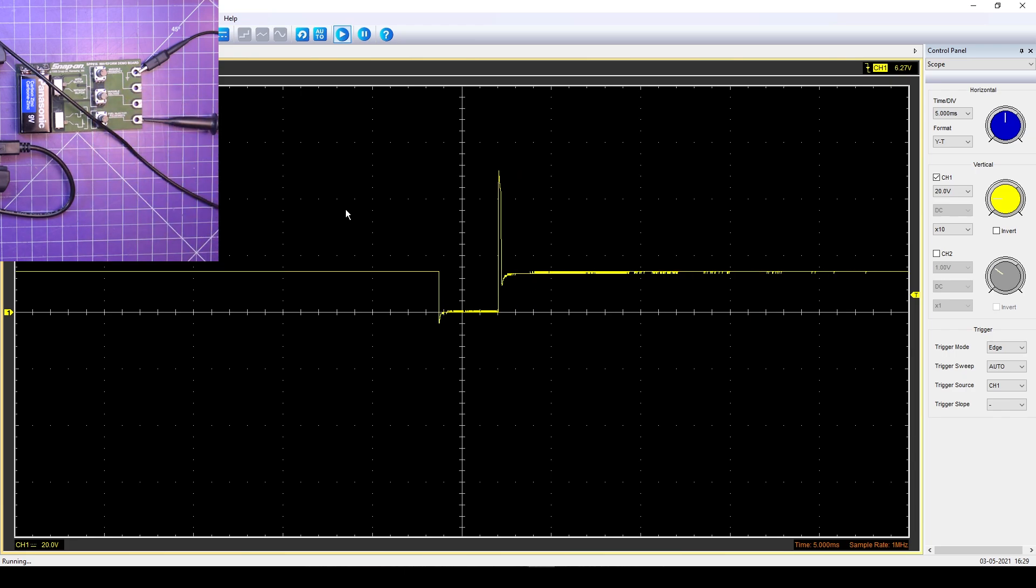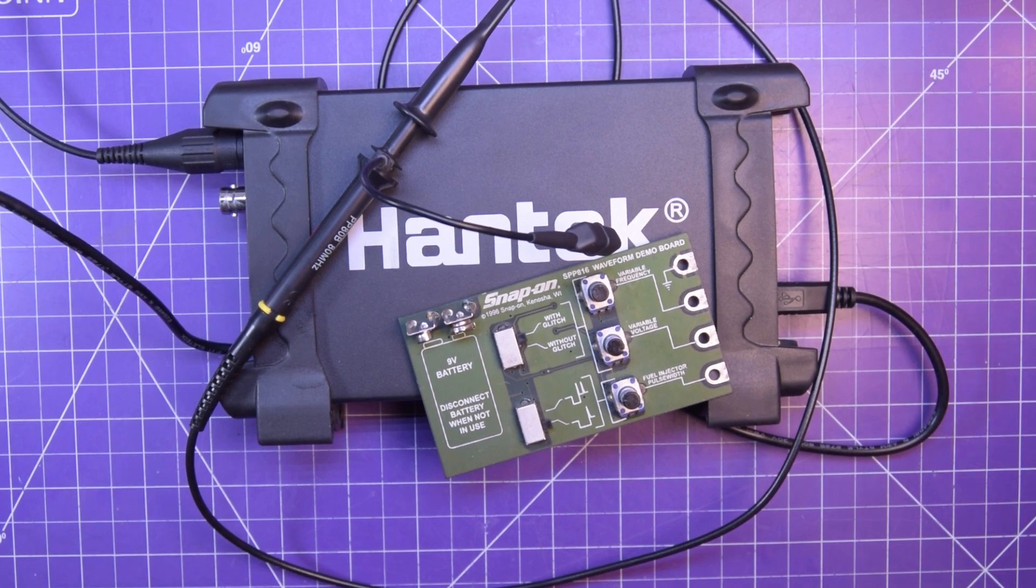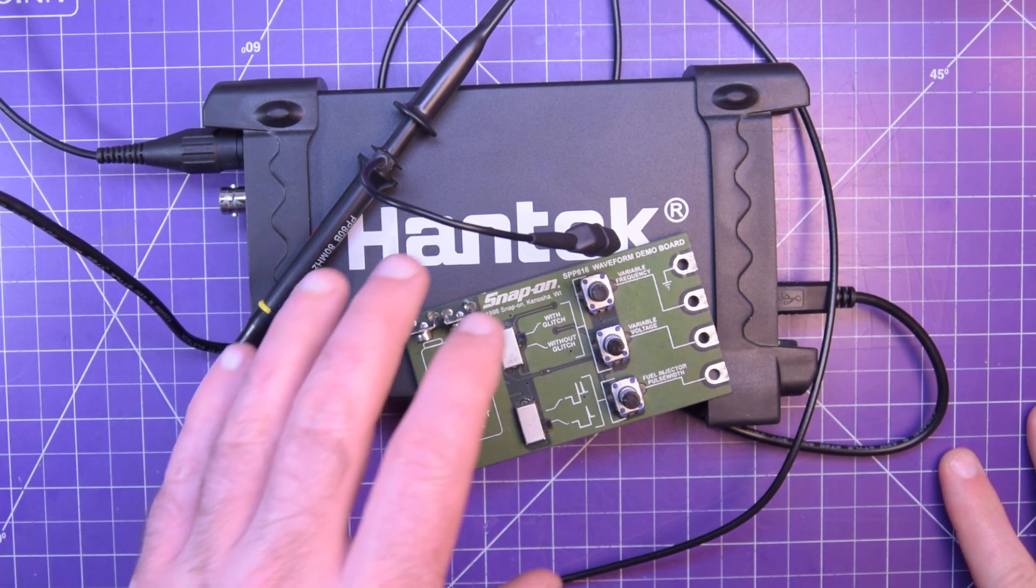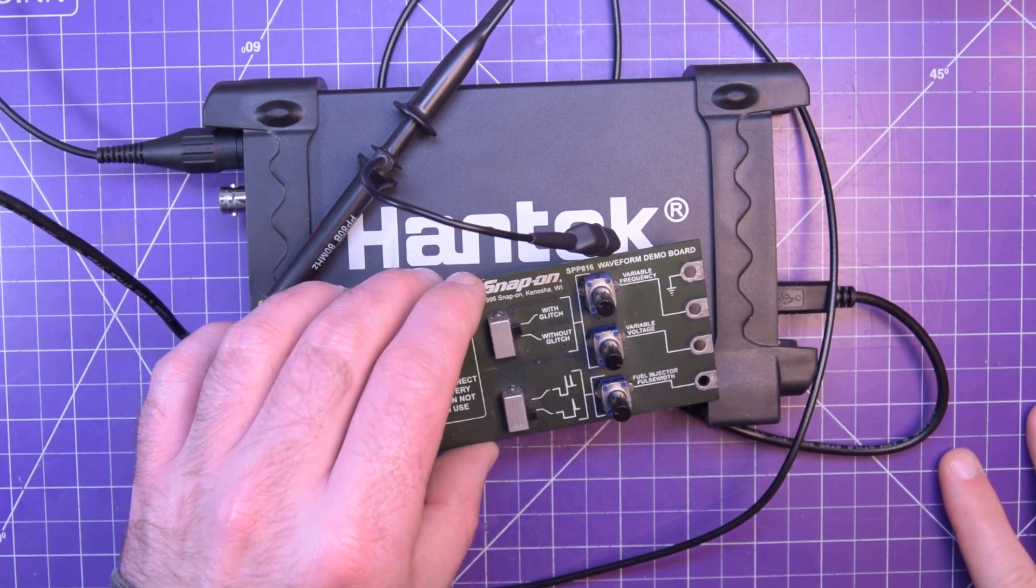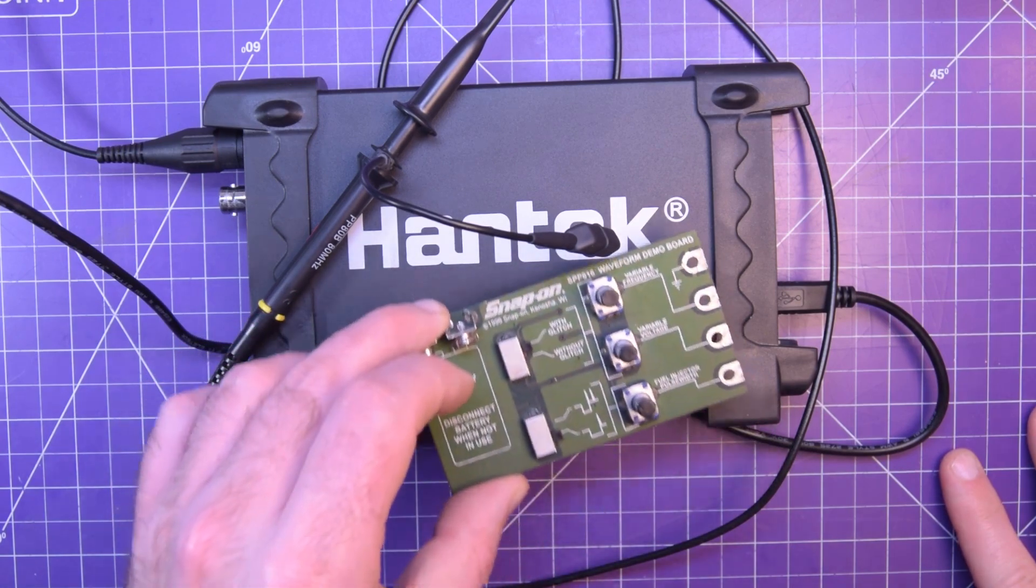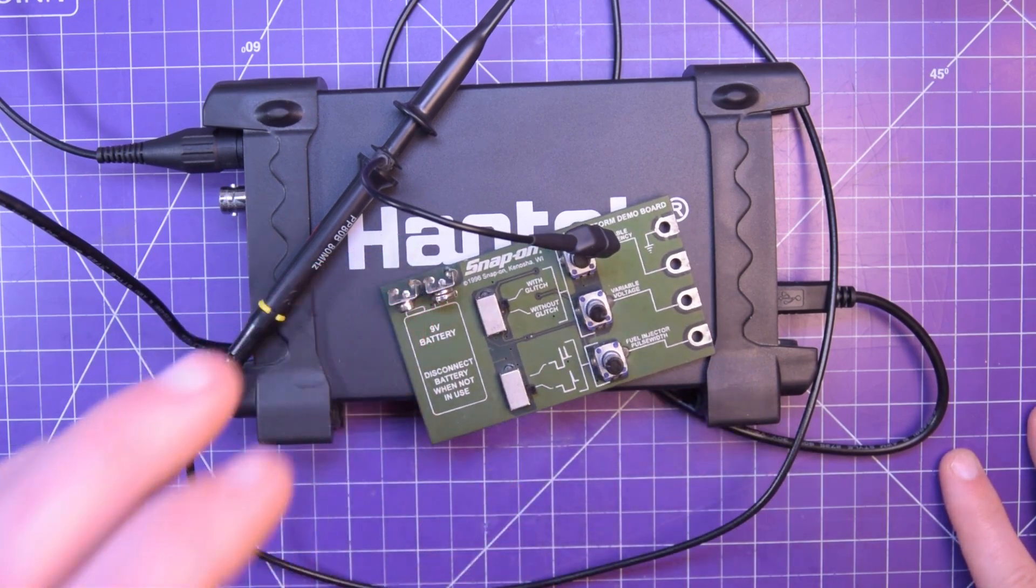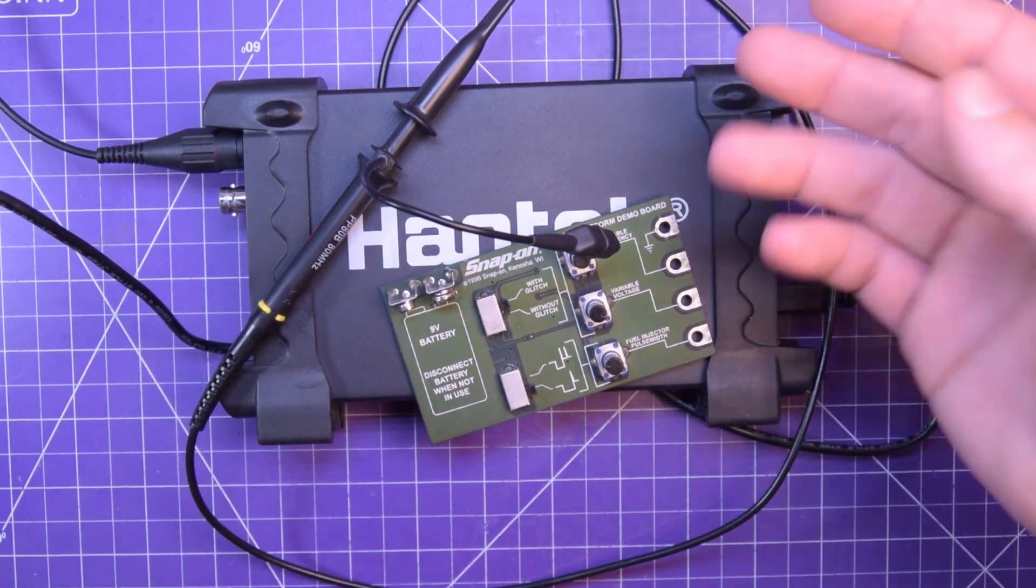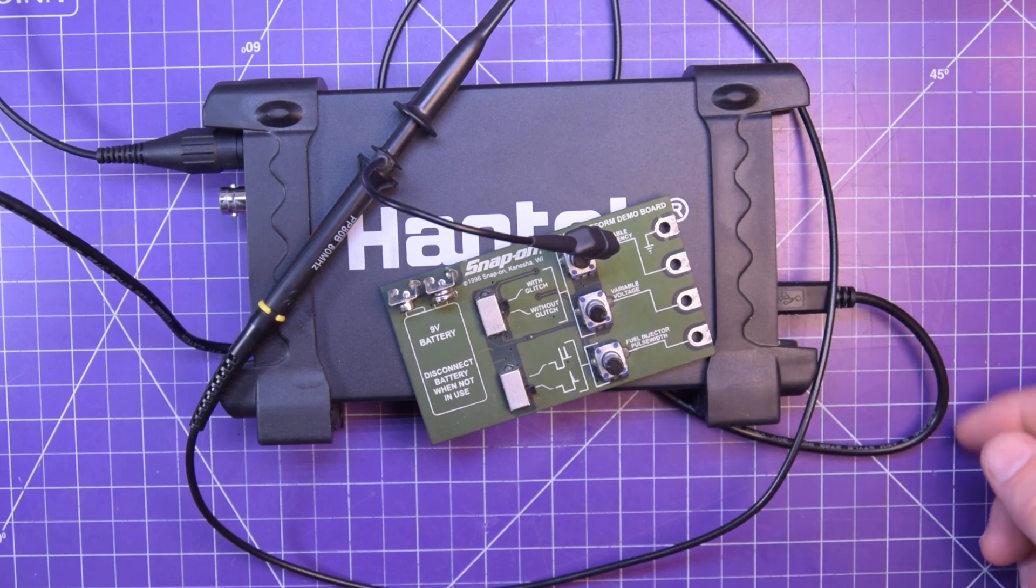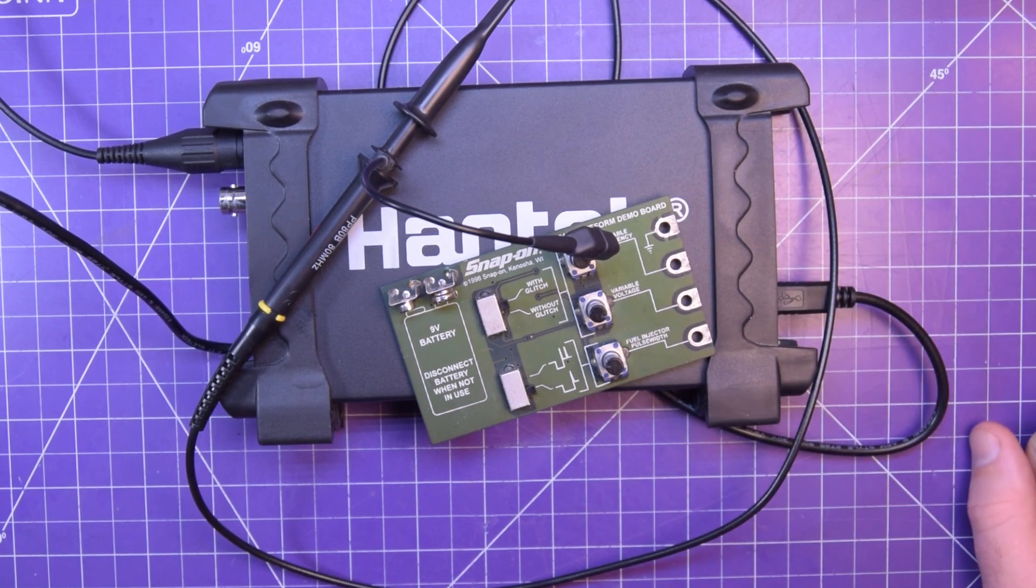So yeah, pretty neat. And so there you have it. This was intentionally a quick video about the Snap-on SP816 waveform demo board using the Hantek 6022BE.